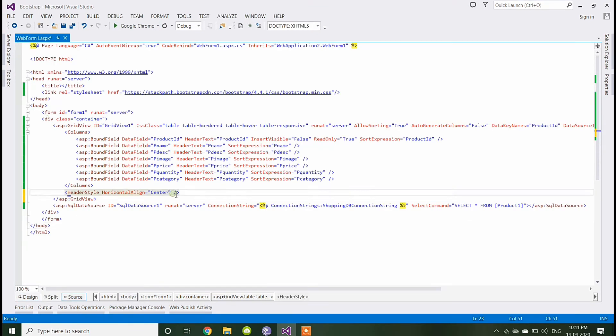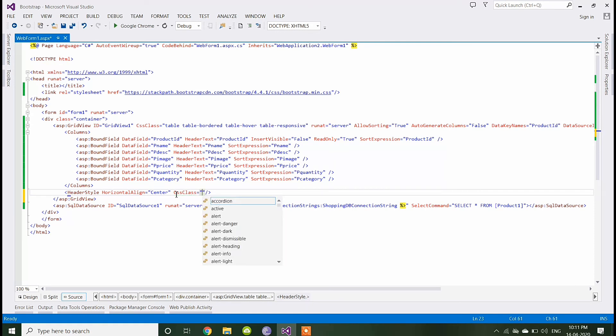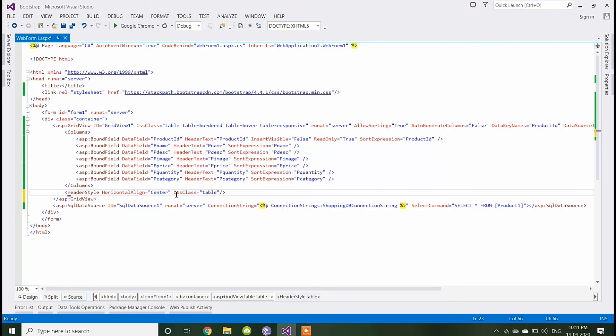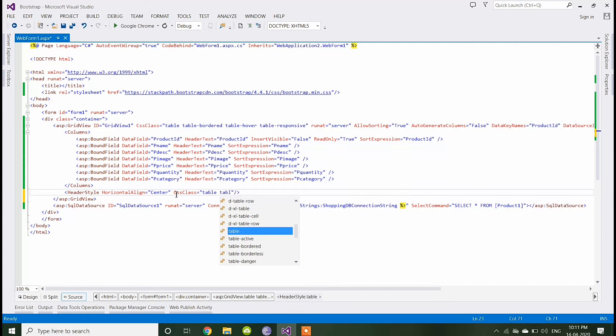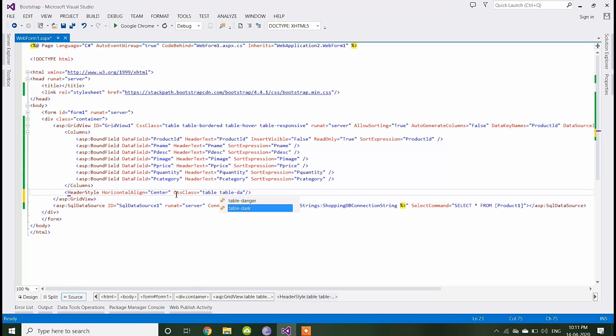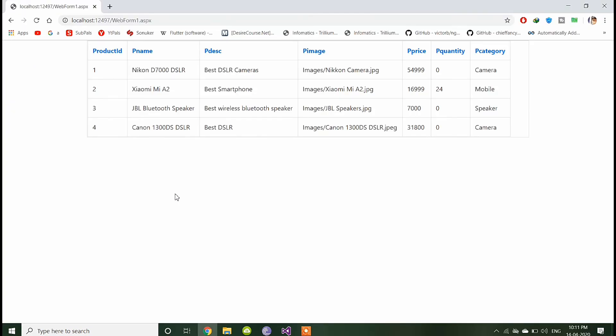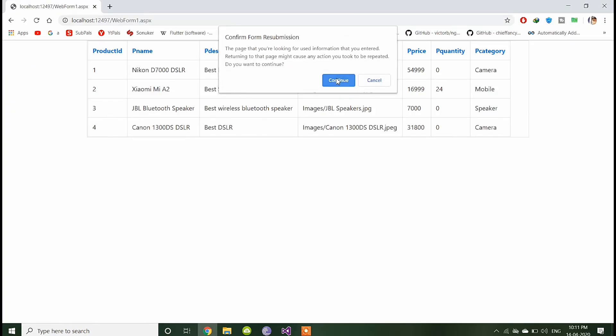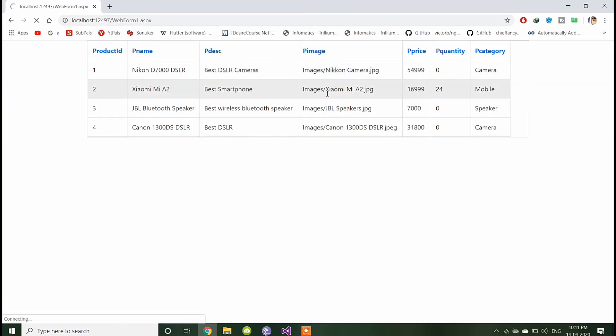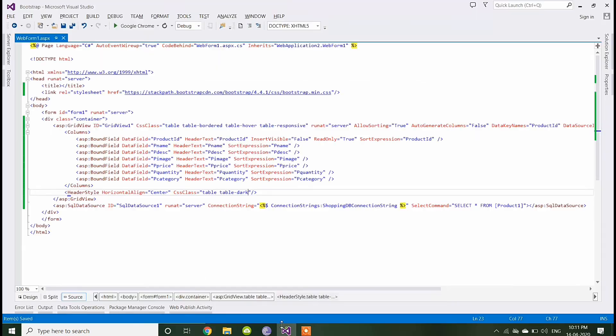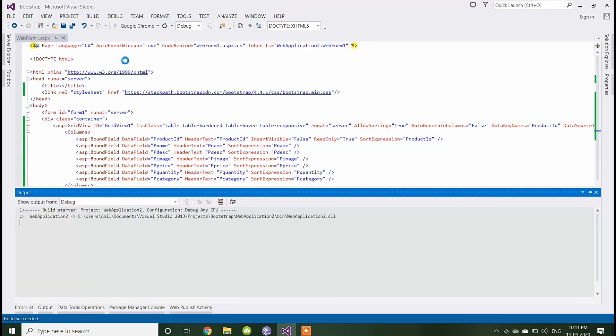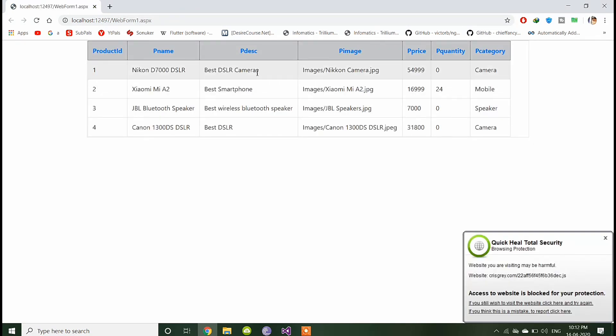In source code here, you have to give CSS class. You can give the class table and the table dark class we have to give so that the dark color should be going to appear. We have to run it again. You can see the dark header display here.